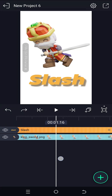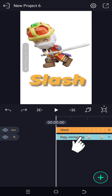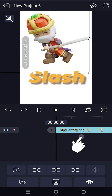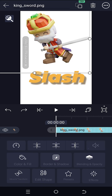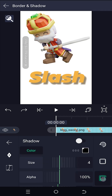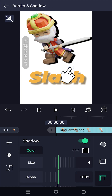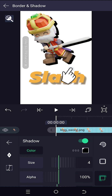We have our sample project open — as you can see, we already have drop shadow for the text. To add drop shadow to our image, select the image layer, then tap Border and Shadow from the right side. Tap the button on the bottom right corner to enable the shadow, then tap on the screen and drag to position the shadow where you want.